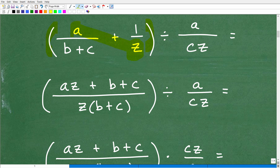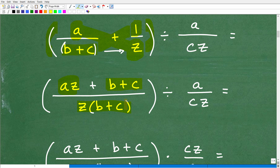Now let's apply that same thing to our expression. Z times A gives us AZ — forming the numerator. Plus, one times (B plus C) is simply B plus C. That is our numerator. And then our denominator is going to be (B plus C) times Z, which we can write as Z(B plus C). So we've added those two fractions. But we're also dividing by the fraction A over CZ, so let's address that division part.